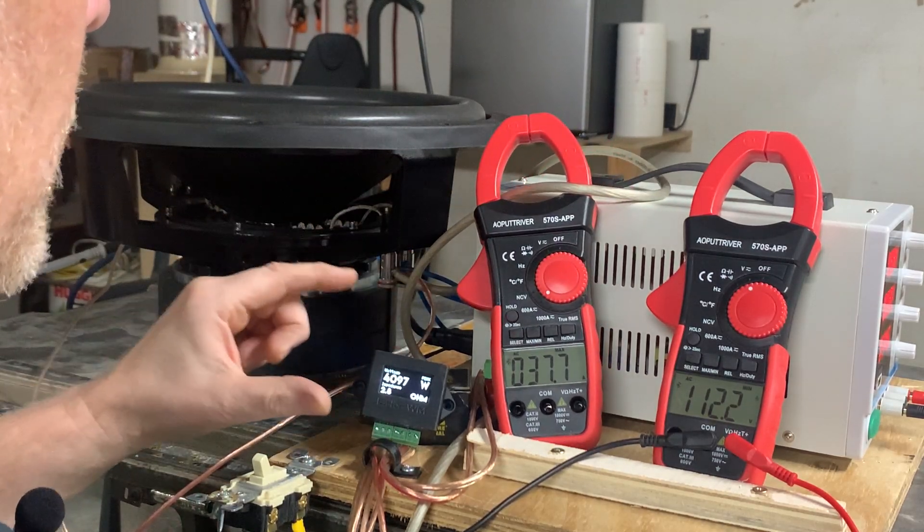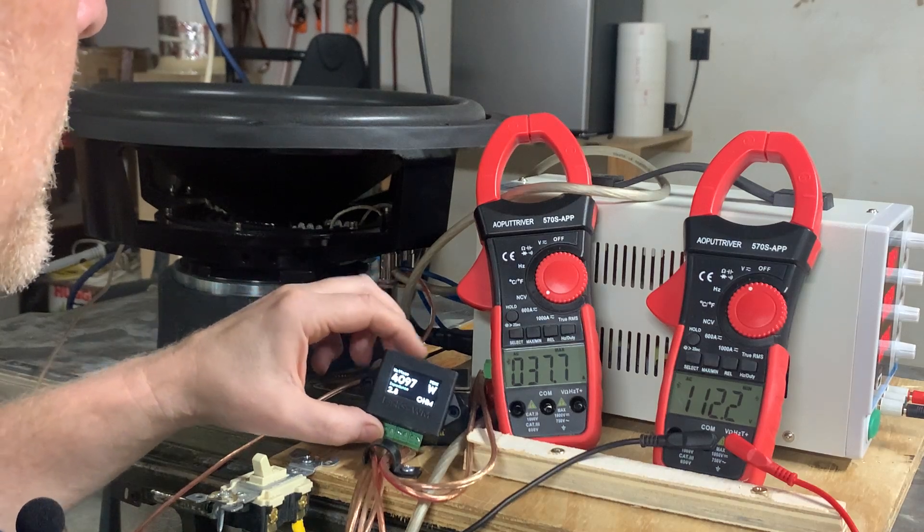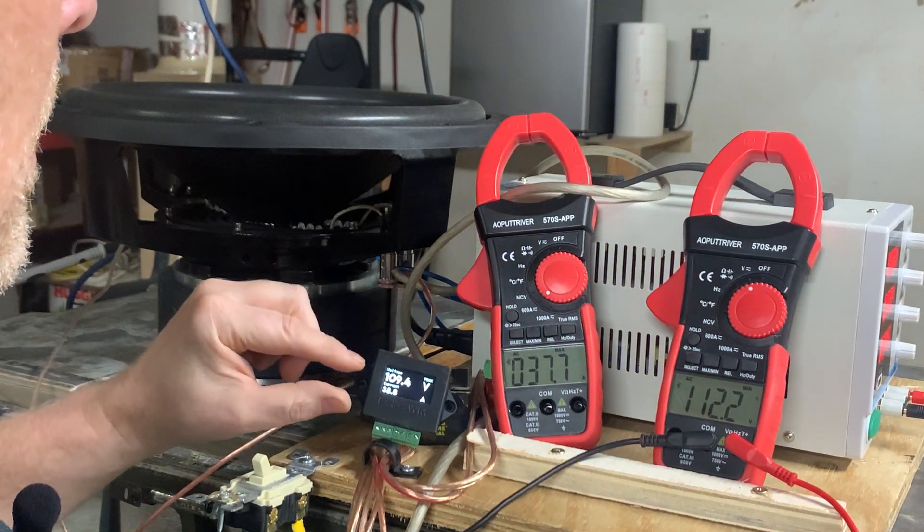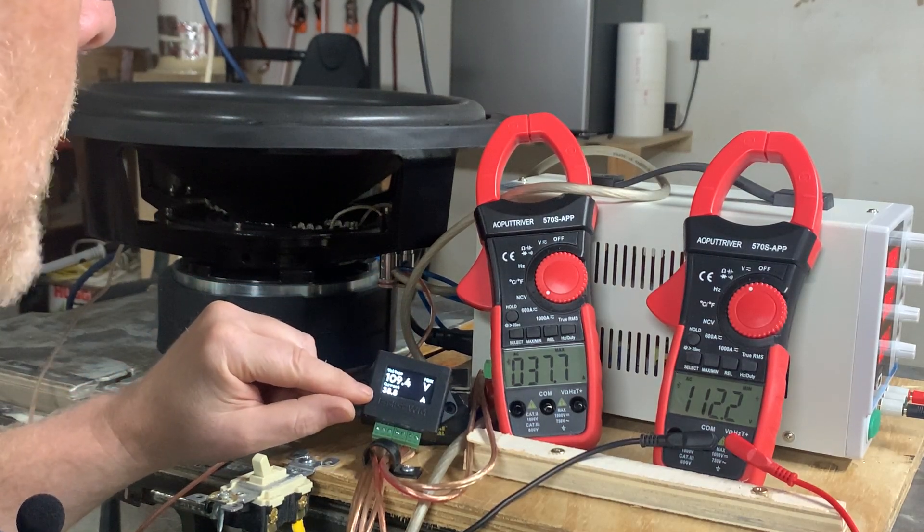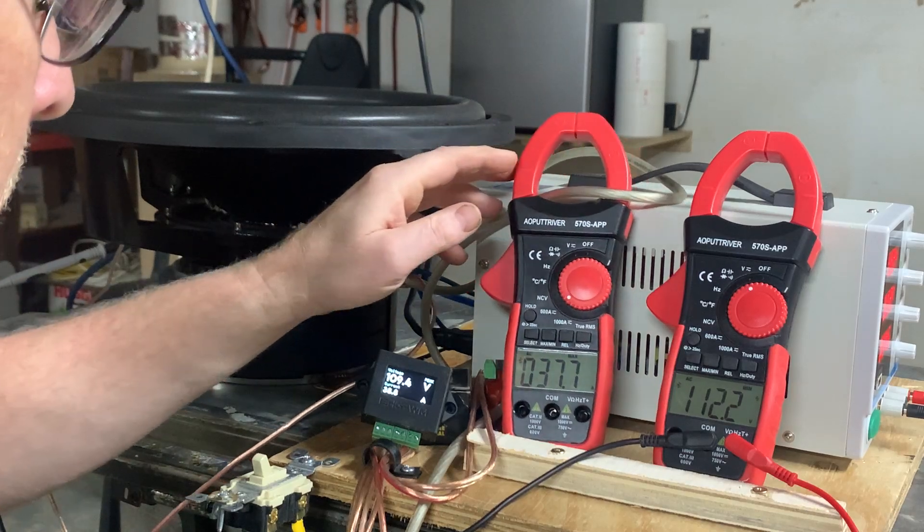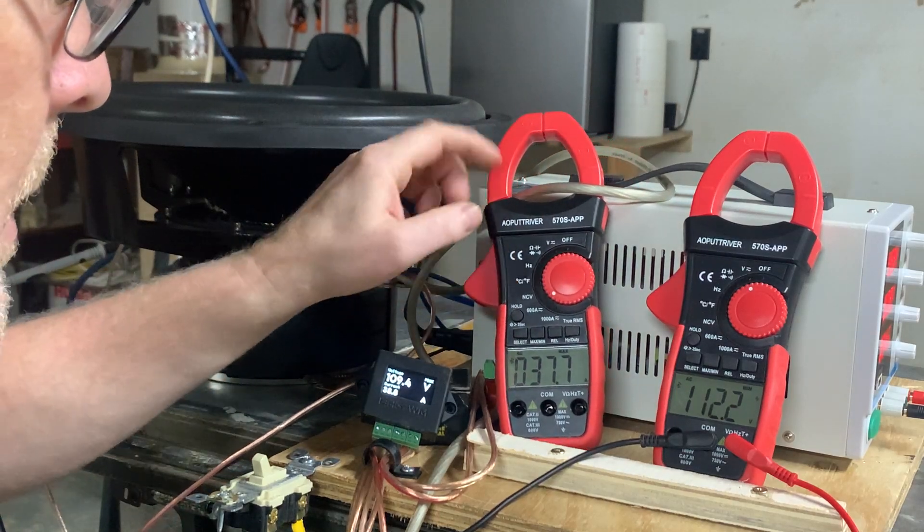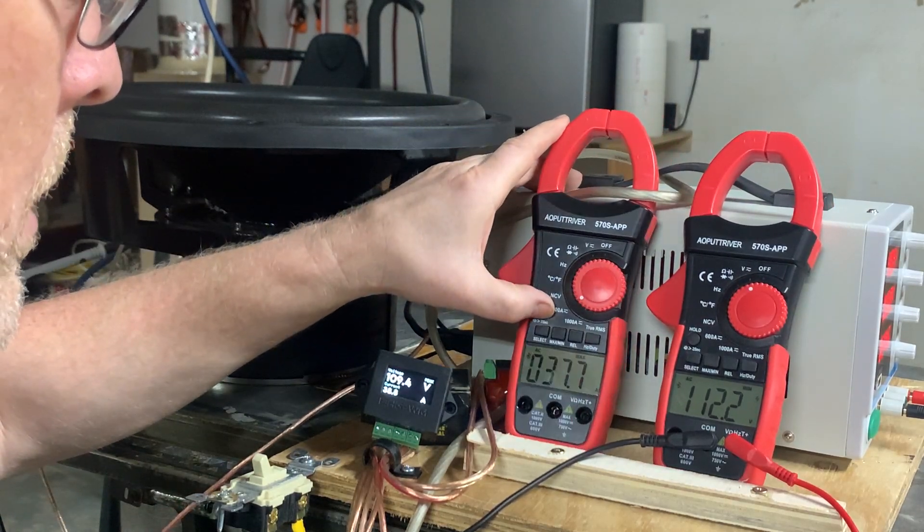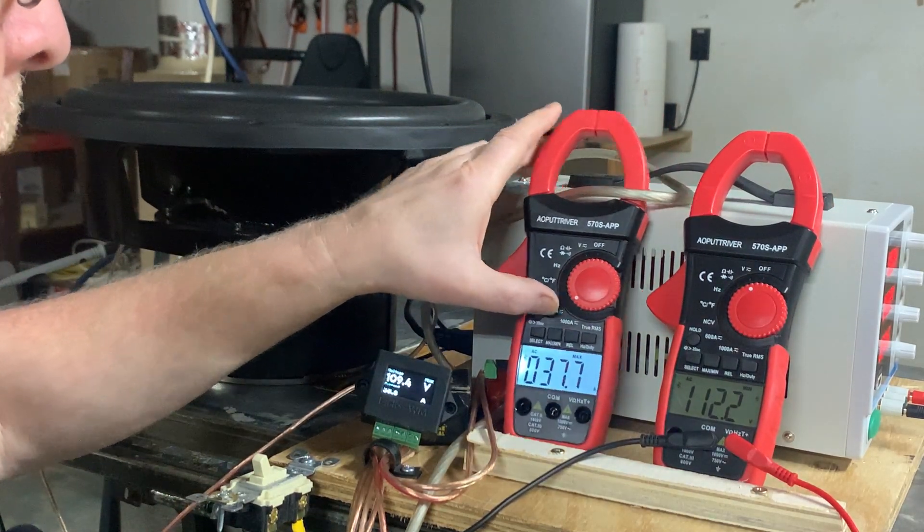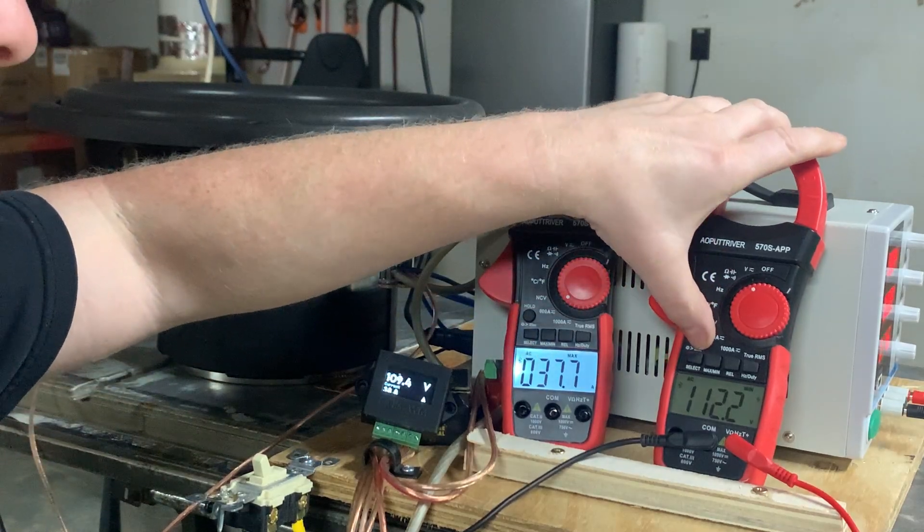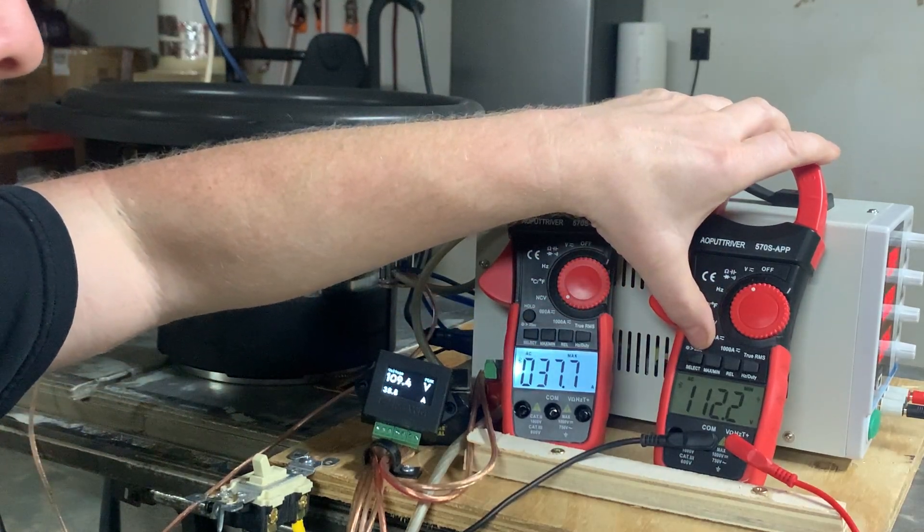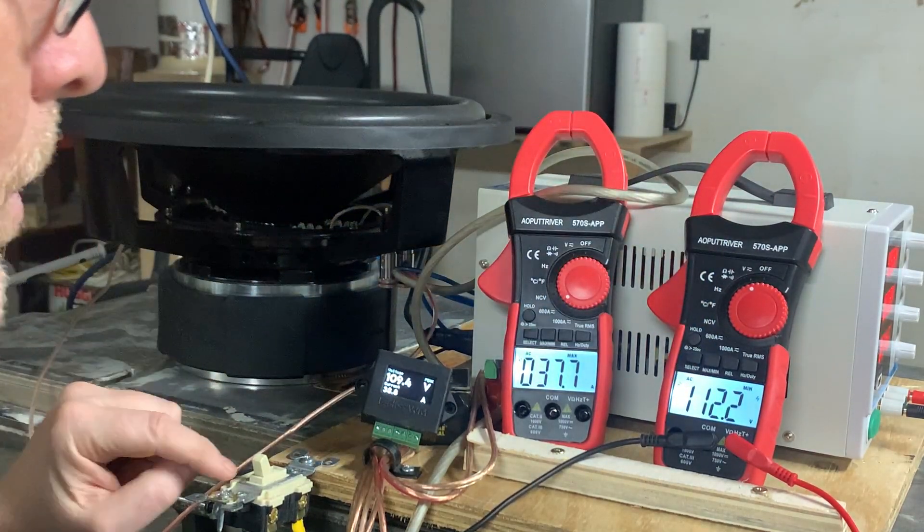So again, let's scroll back through this. 109.4 volts, 38.8 amps, and that's what we have here on our clamp. It's 37.7 amps of current and 112.2 volts.